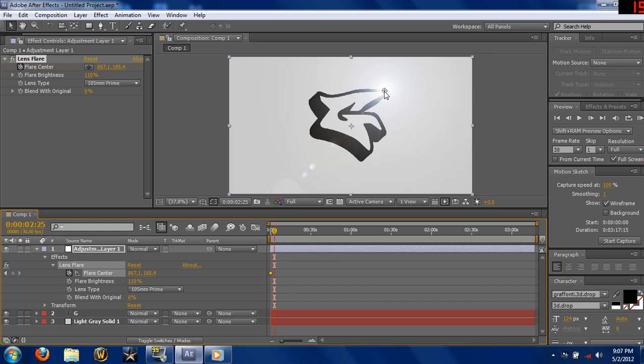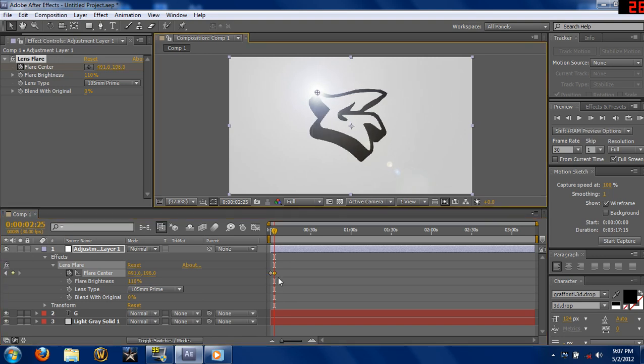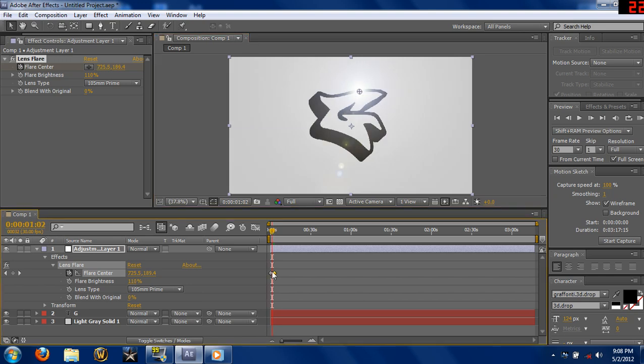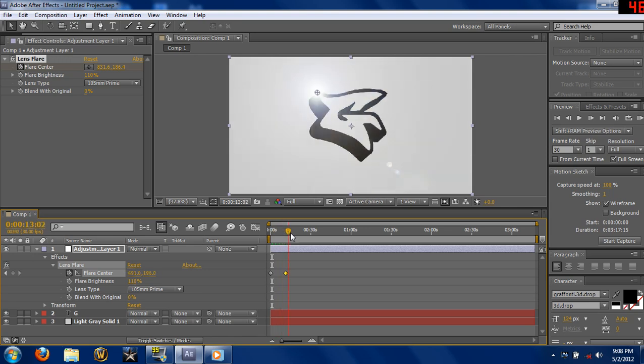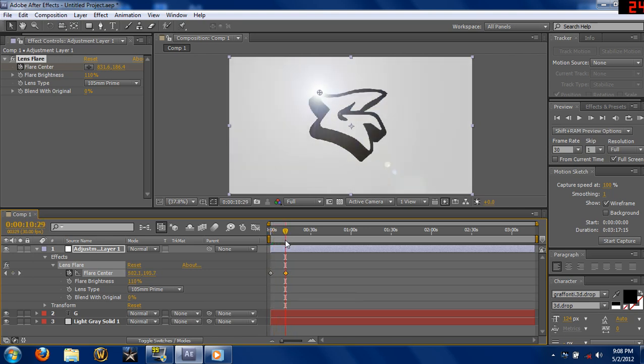Take the lens flare, move it where you want it to go, and keyframe. All right, now look at it. It's moving. Now if you want to adjust time wise, just grab the keyframe and stretch it out, so now it's going to take longer for it to stretch.